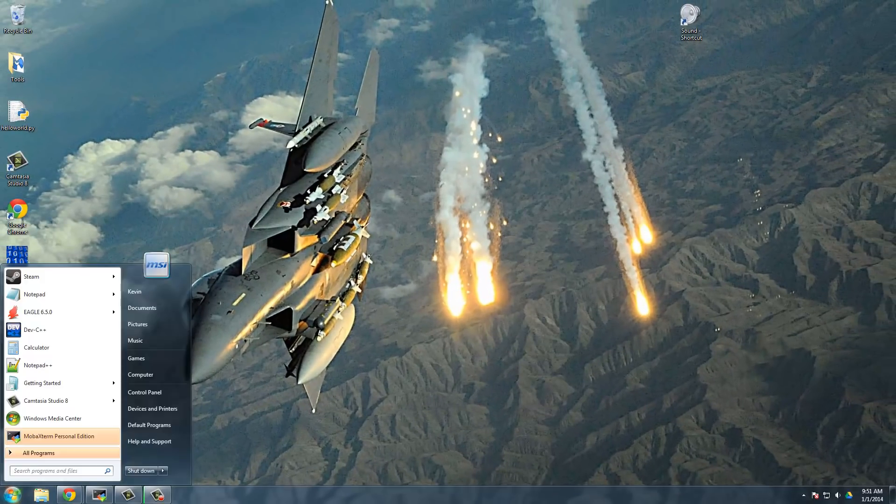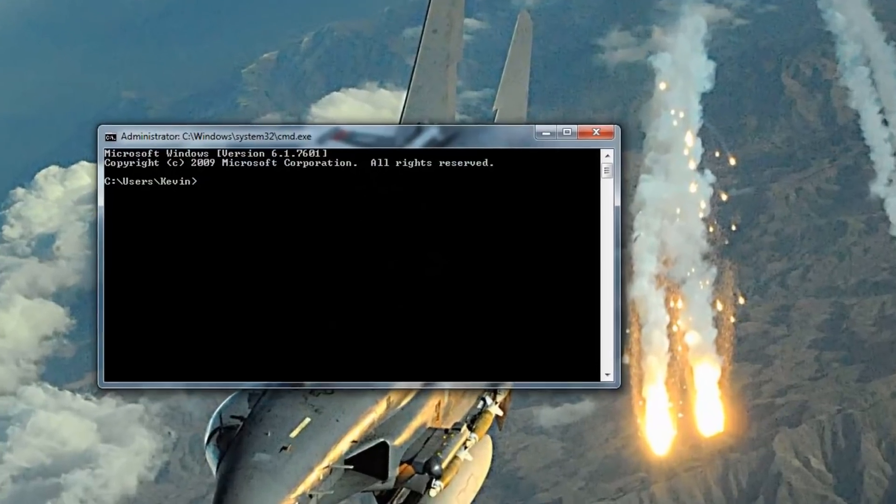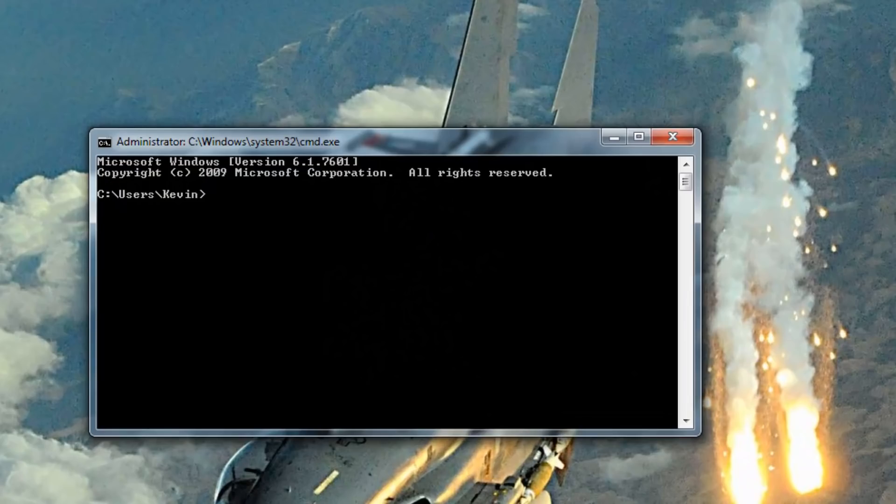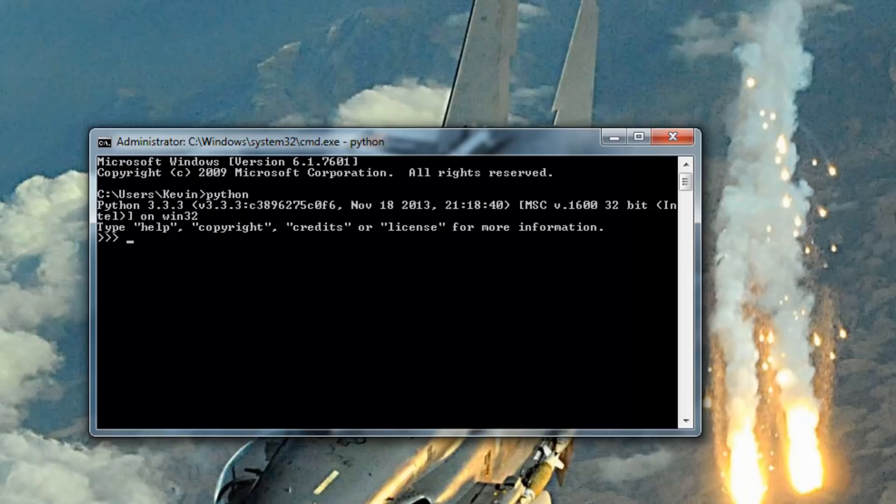So now if we go back to our start menu and type cmd for command prompt, we get a command prompt there, and we type Python, and there we get the Python shell.